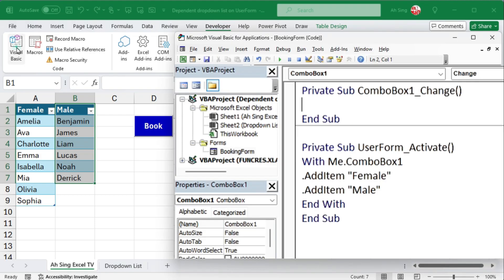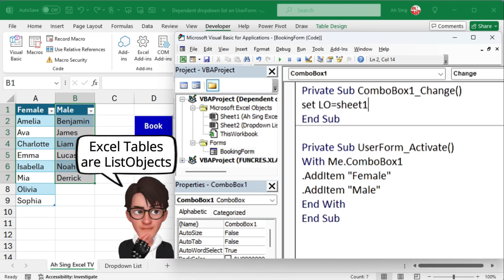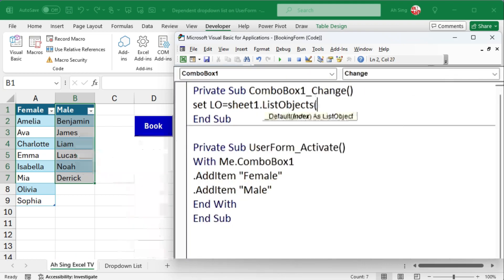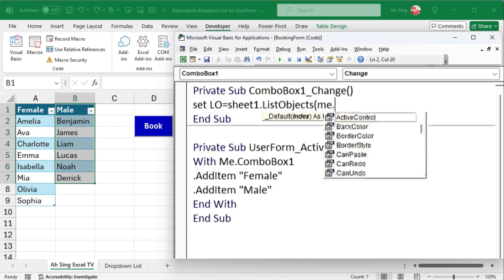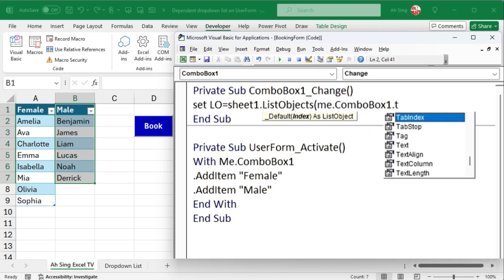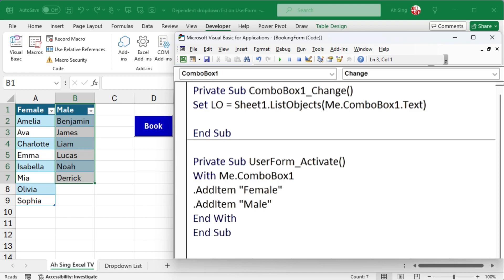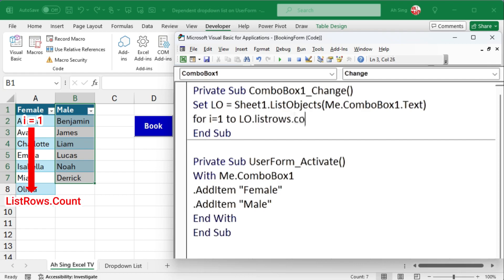Now, go back to the visual basic editor. Set a variable, let's call it LO, to reference the list on sheet 1. Take note that Excel tables are known as list objects, and the name of the table should follow the selection made in combo box 1. We need the text. Then, use a for loop with variable i to iterate from the first item to the last one. Use list rows dot count property to determine the number of items we have.